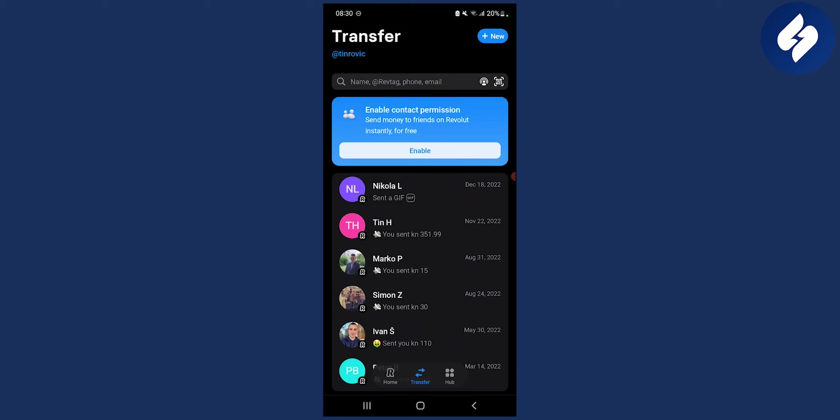I can basically go to my menu, contact menu, or I can go here enable contact permission, or I can go to new right here.